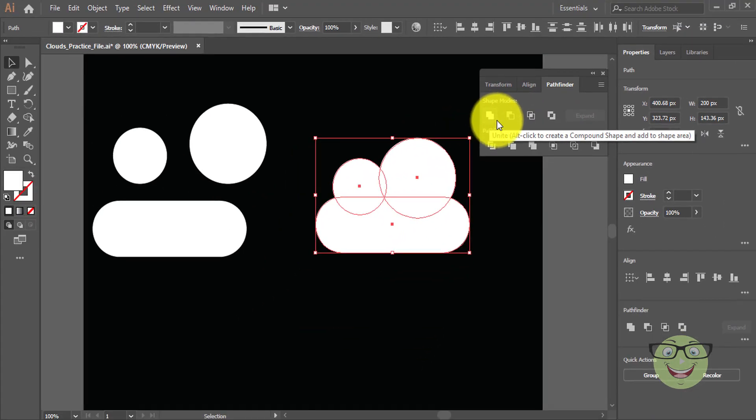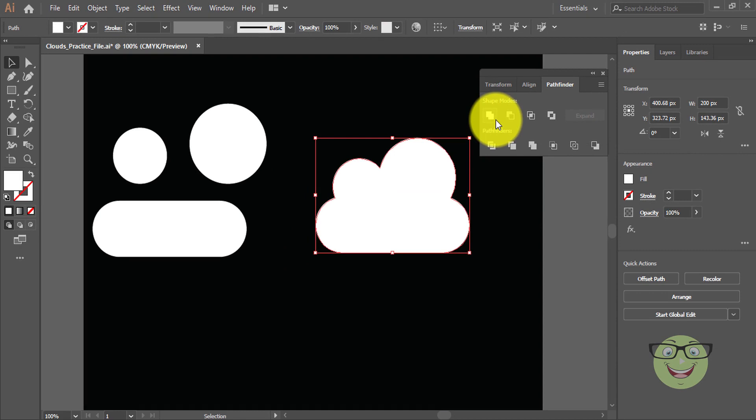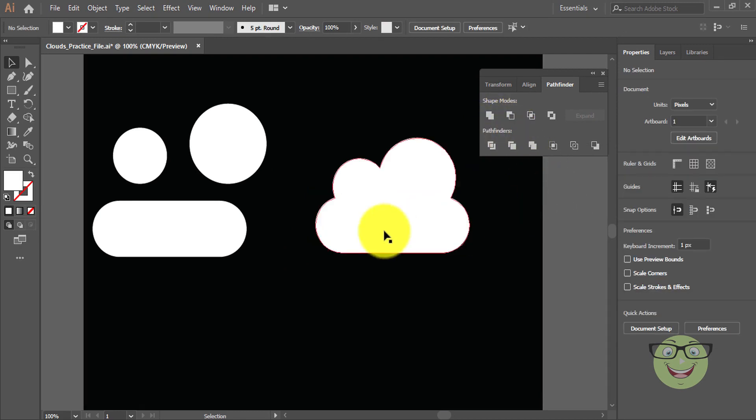Select the unite button. This will convert the shapes into one shape. Here is your first cloud.